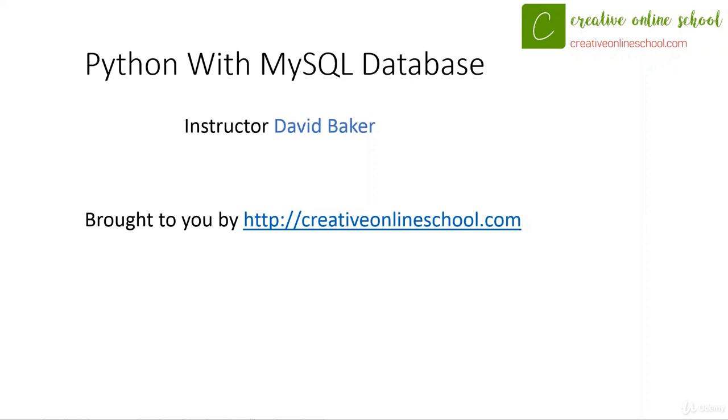Hello and welcome to Python with MySQL Database. I'm your instructor David Baker and this course is brought to you by creativeonlineschool.com.